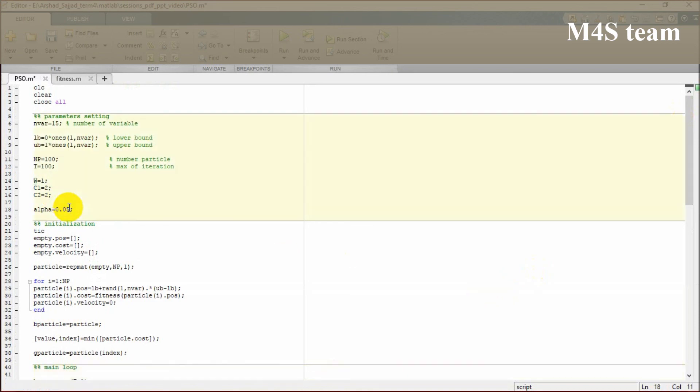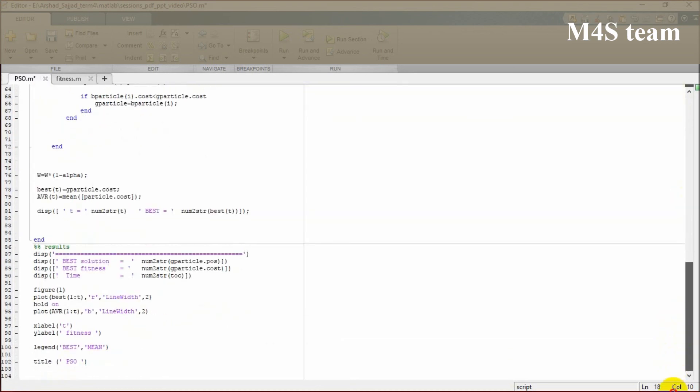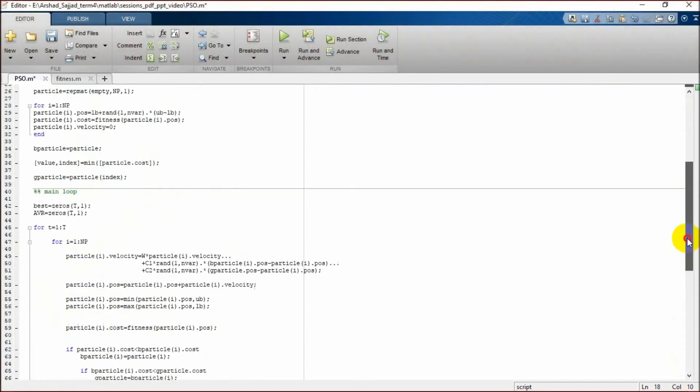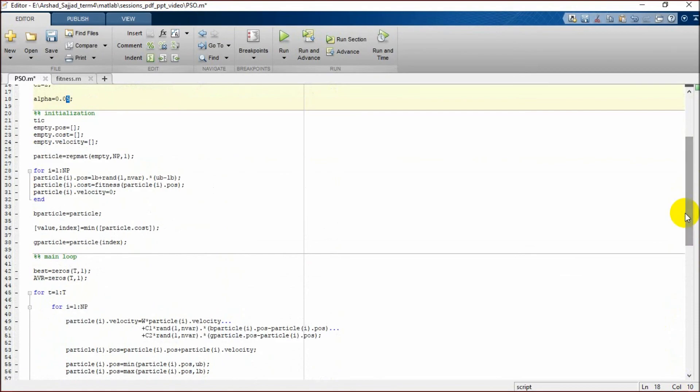It is usually a decimal, which means one percent or two percent or up to five percent. It is going to decrease the amount of the weight, which is a factor for velocity.